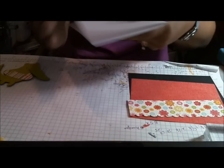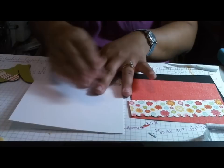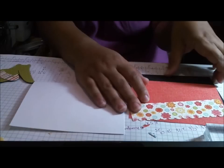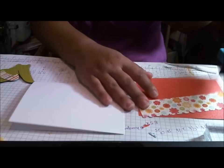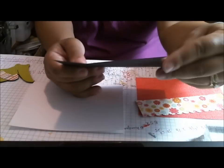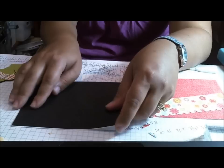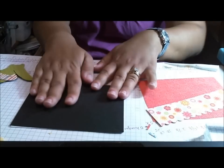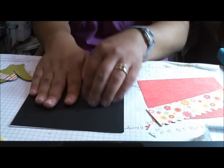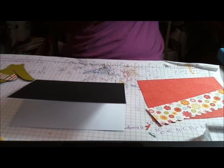It is a 5 1/2 by 4 1/4 card. And I've got a black card stock base. And this is cut at 5 1/2 by 4 1/4, so it should completely cover up the white. Let me get my ATG.